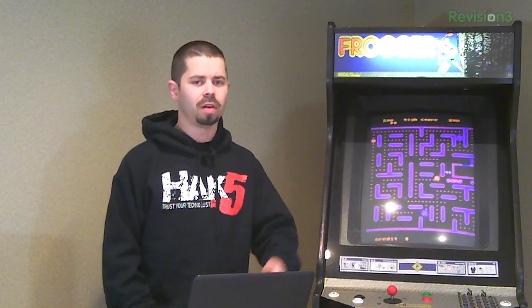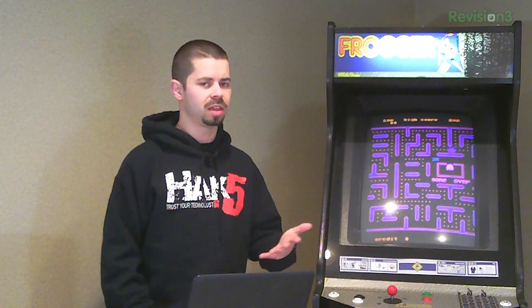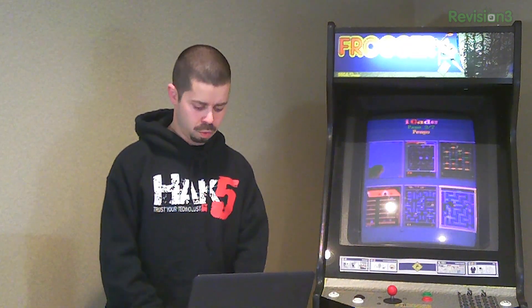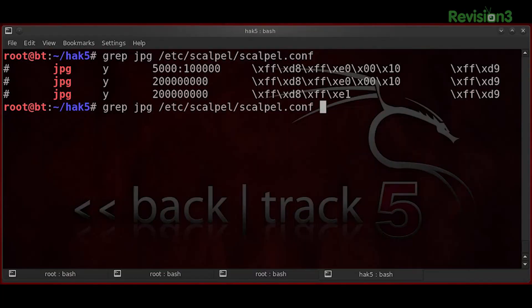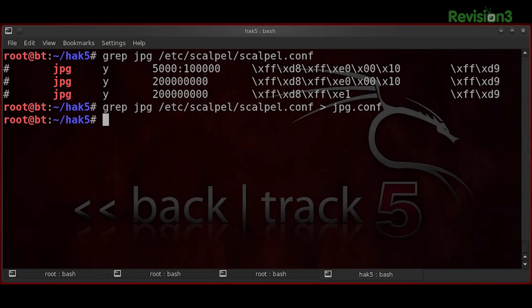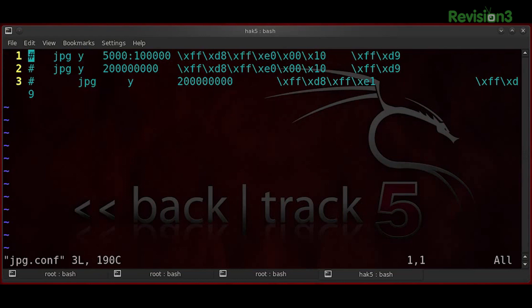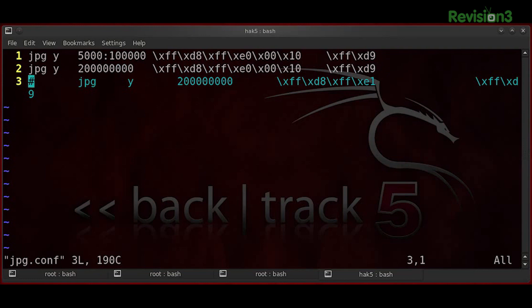Let's say we're going to carve out some JPEGs off of an extended file system. We've got our JPEG definitions and we'll put those into a JPEG config that we'll use. Make sure that you uncomment any formats that you want — that'll come in handy later.